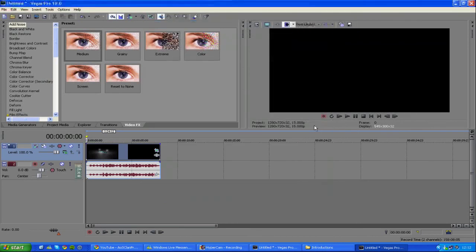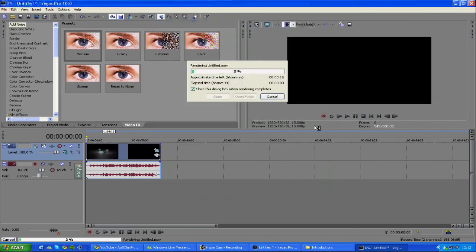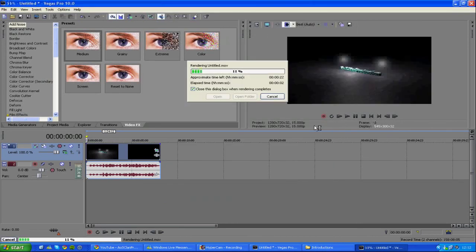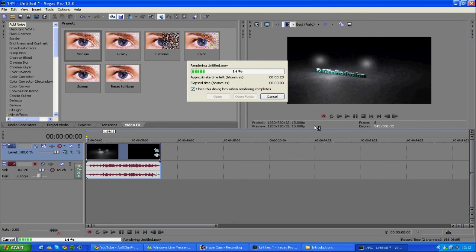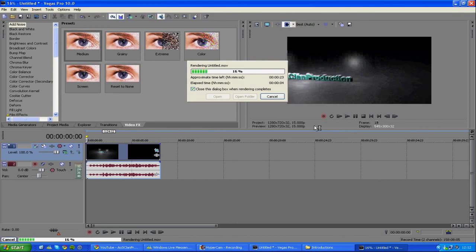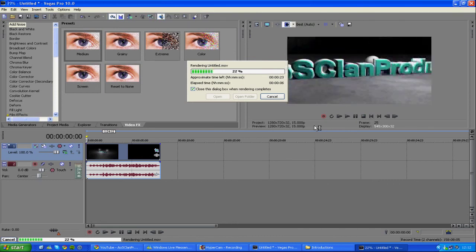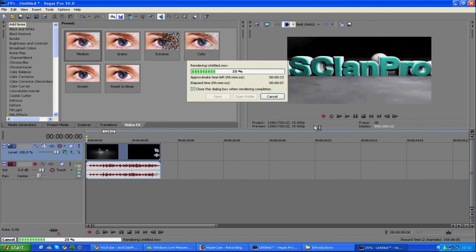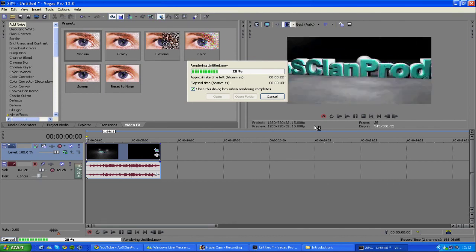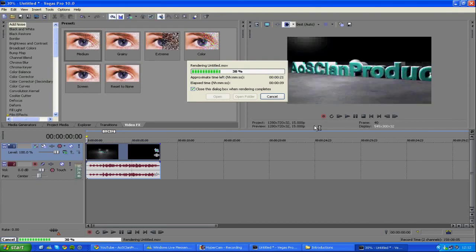Then click save, and your video will start to render. As mine's quite a small clip, it's rendering fairly fast, and that will save in 720p HD when you upload it to YouTube.